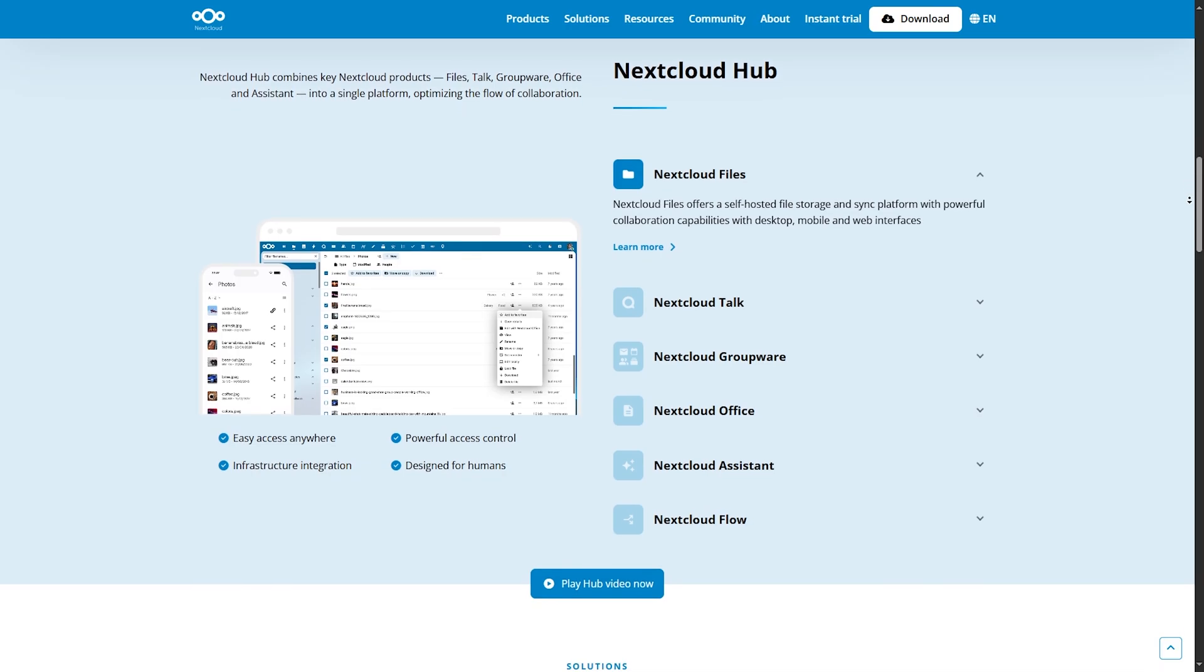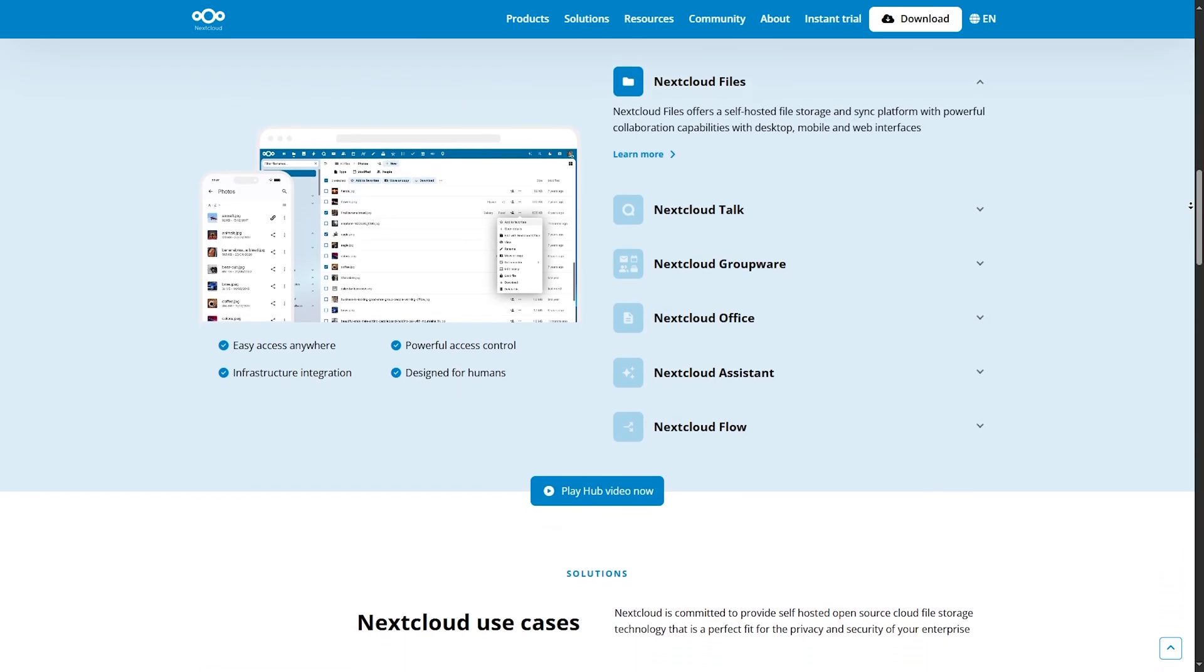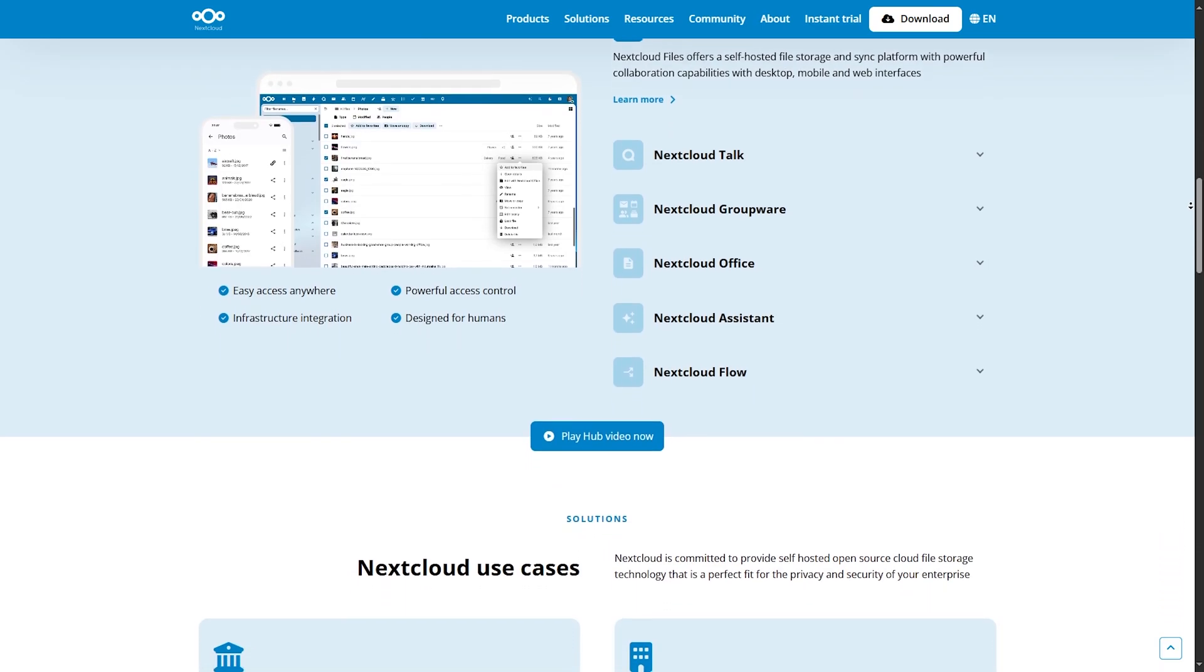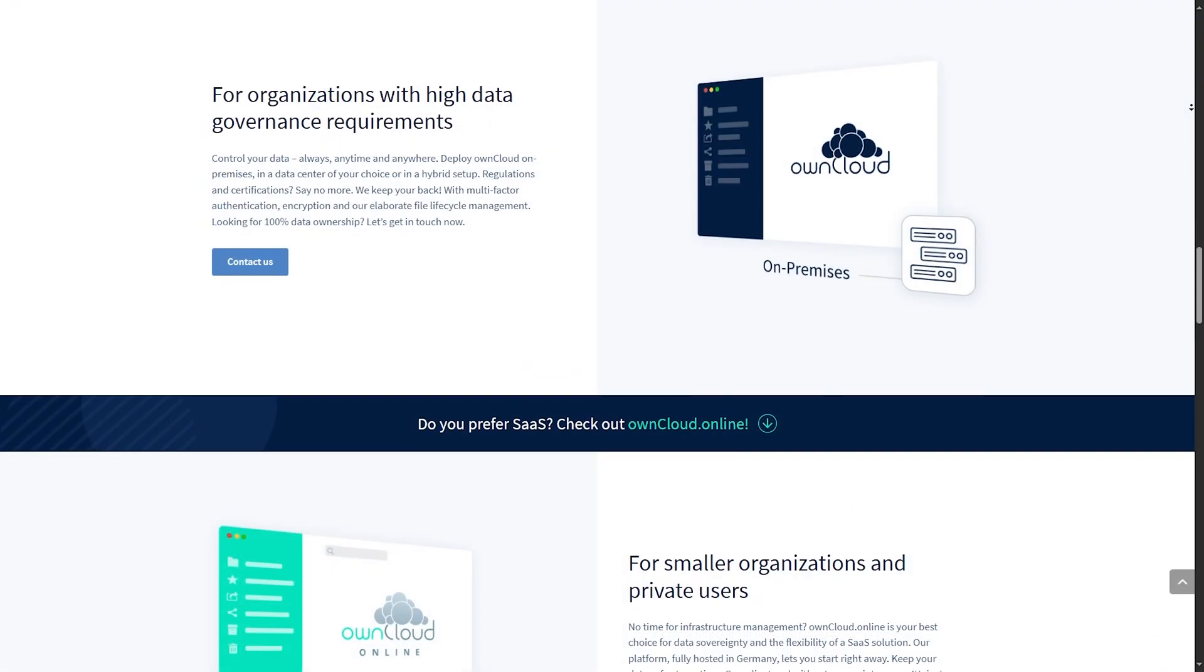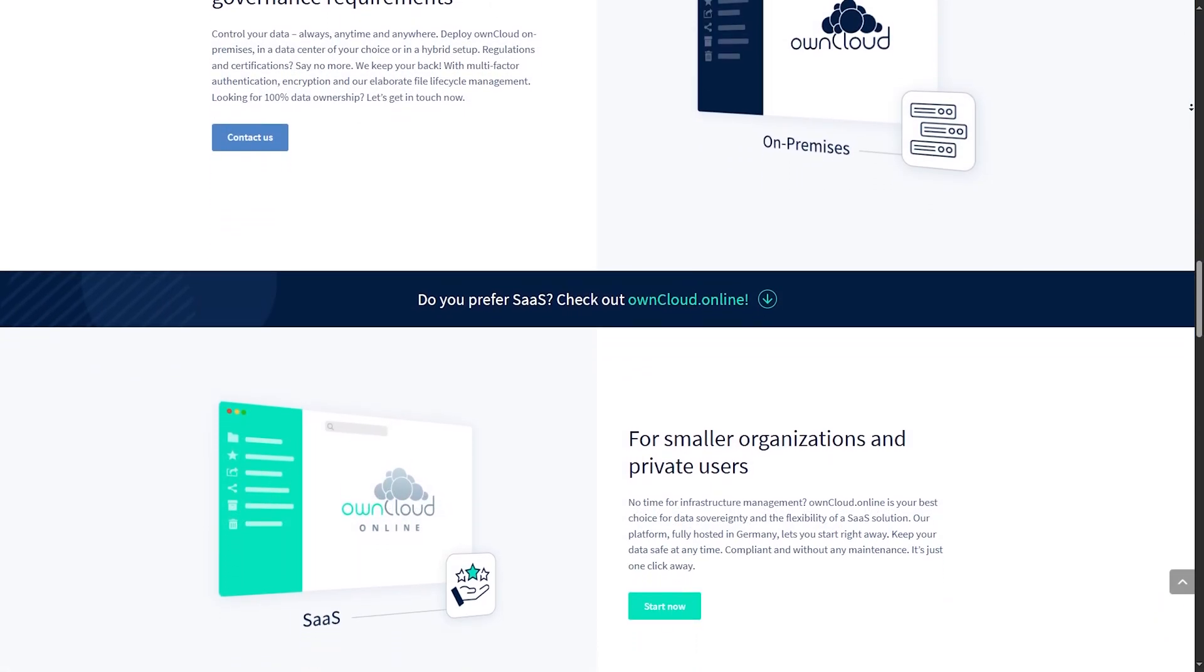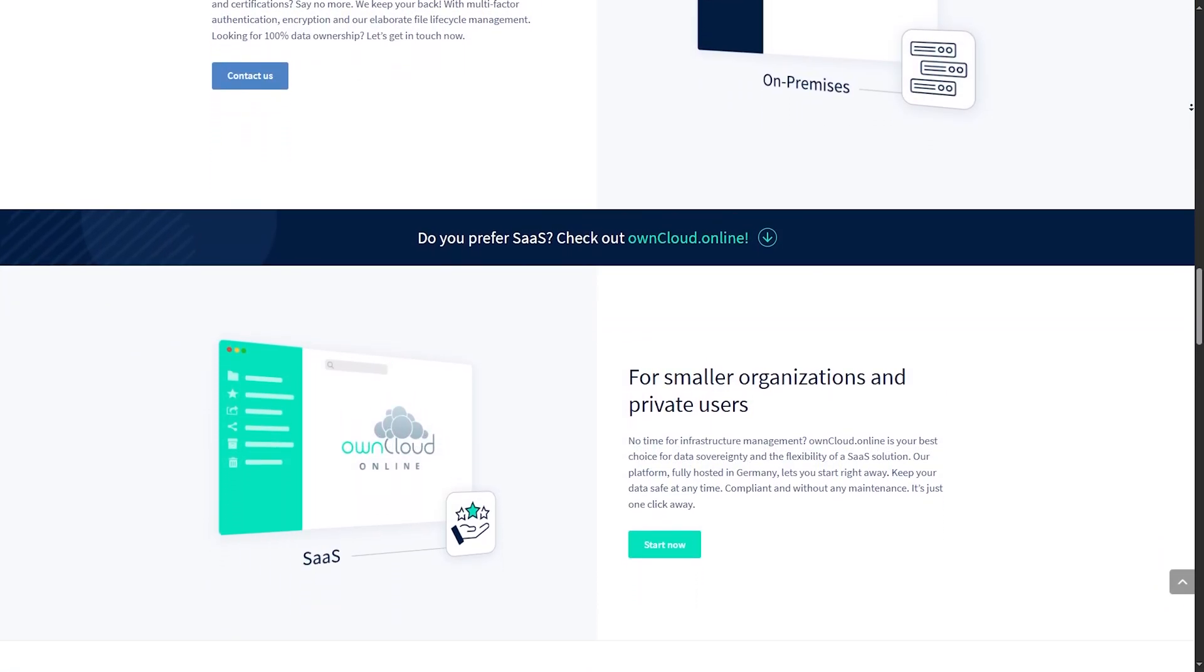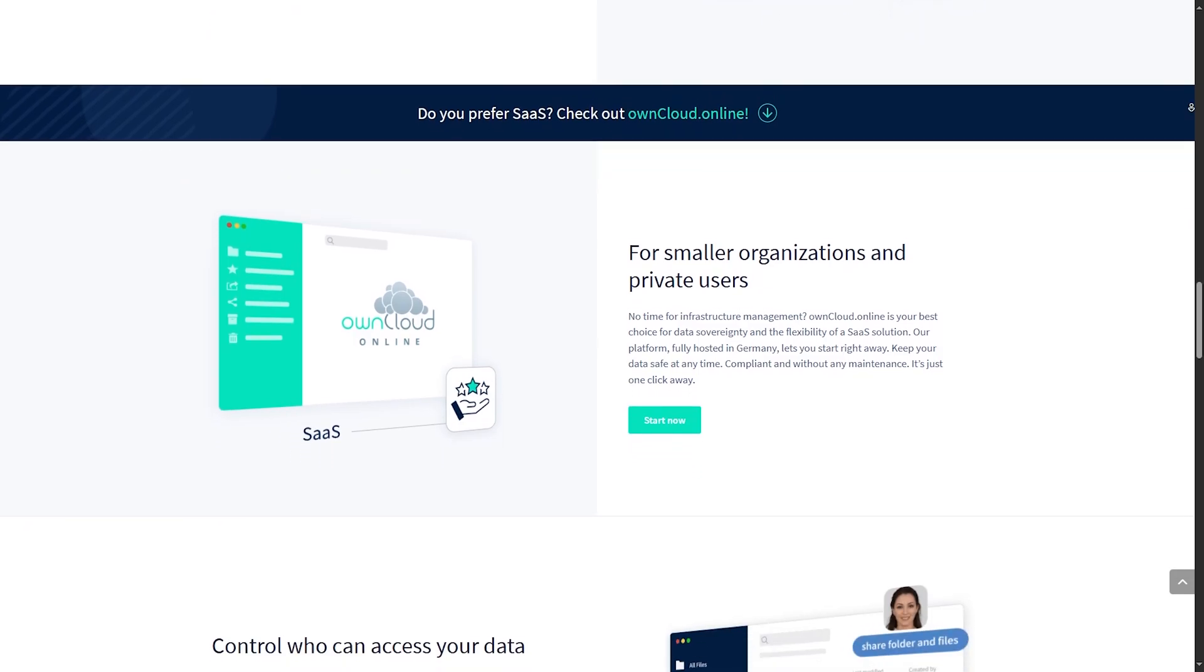User interface-wise, Nextcloud wins. It's modern, responsive, and feels polished across devices. OwnCloud's interface is functional, but still catching up in visual appeal and UX fluidity.